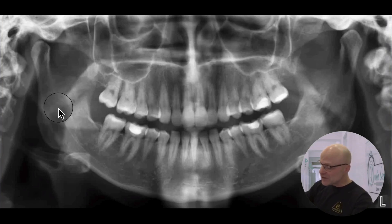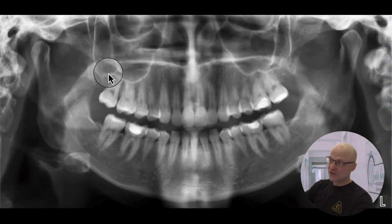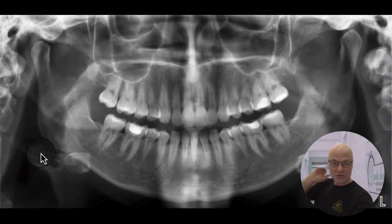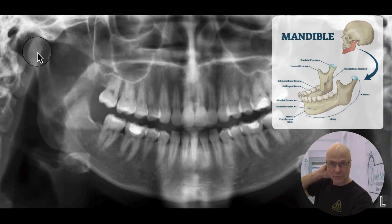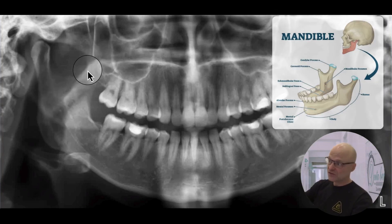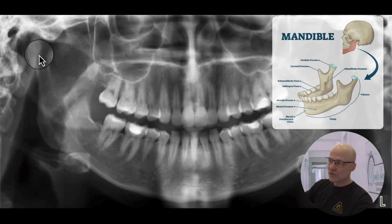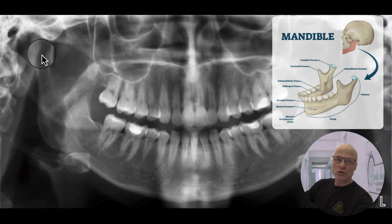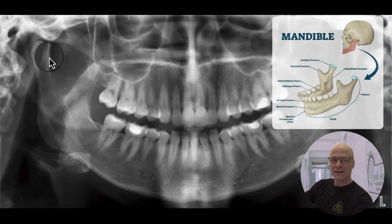This area is the soft palate, which then merges into the root of the tongue. Now let's look at the lower jaw and explore the features of the mandible, where you'll notice the two condylar processes and the two coronoid processes. These structures play crucial roles in jaw movement and functionality.